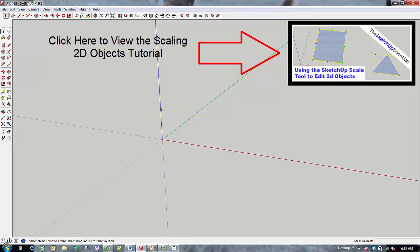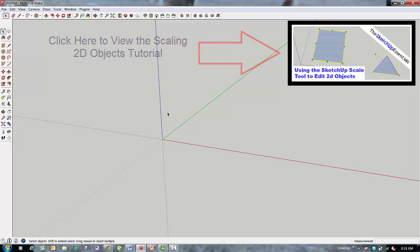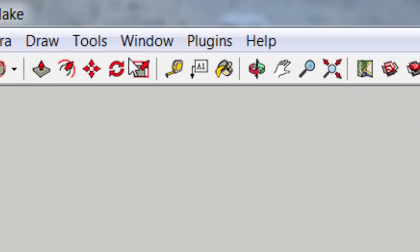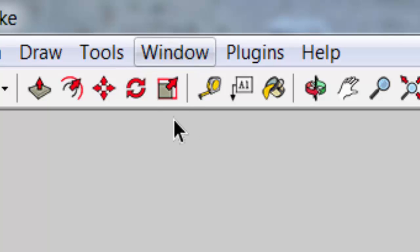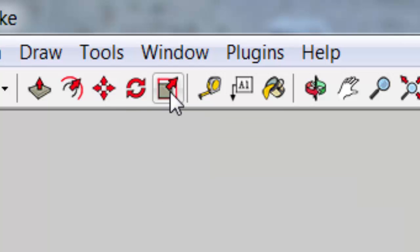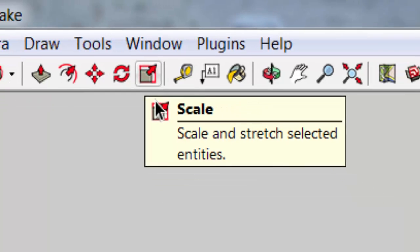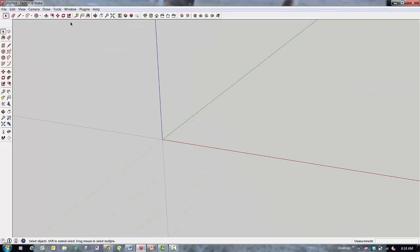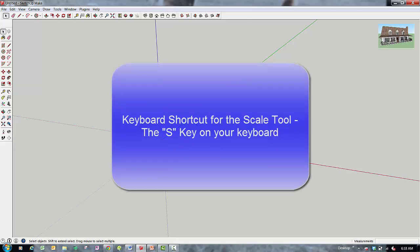I want to start off by reviewing where the Scale tool is located. It's the little brown box up here in your toolbar — it's got a little red box around it with an arrow coming out of the corner. You can also activate it using the keyboard shortcut, the S key.